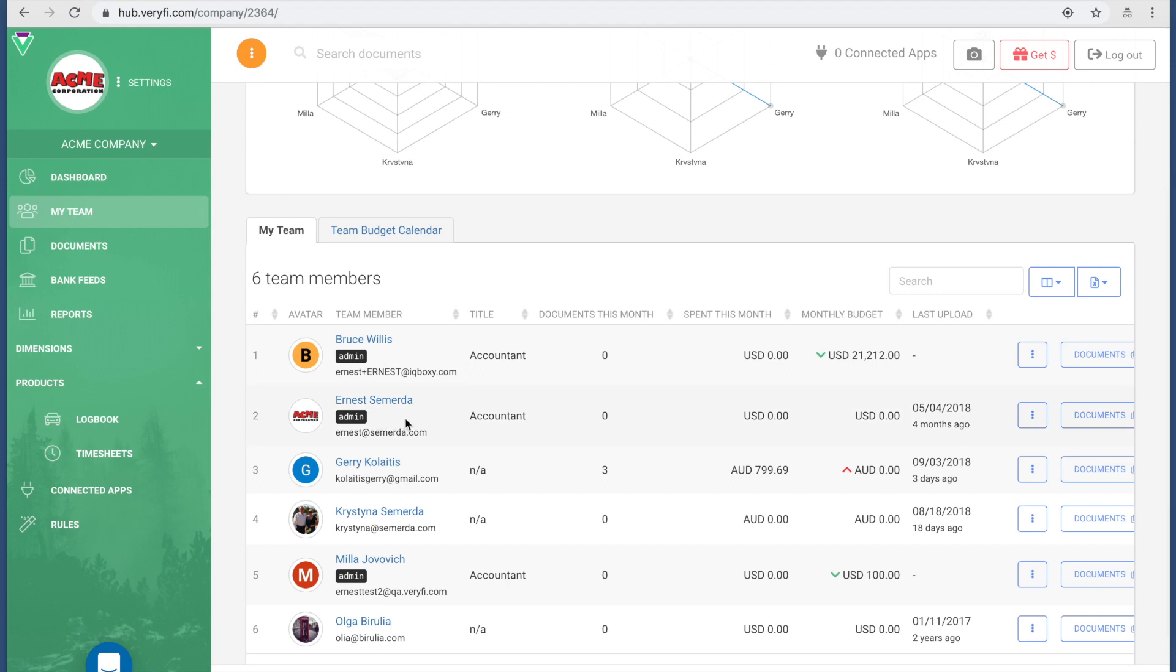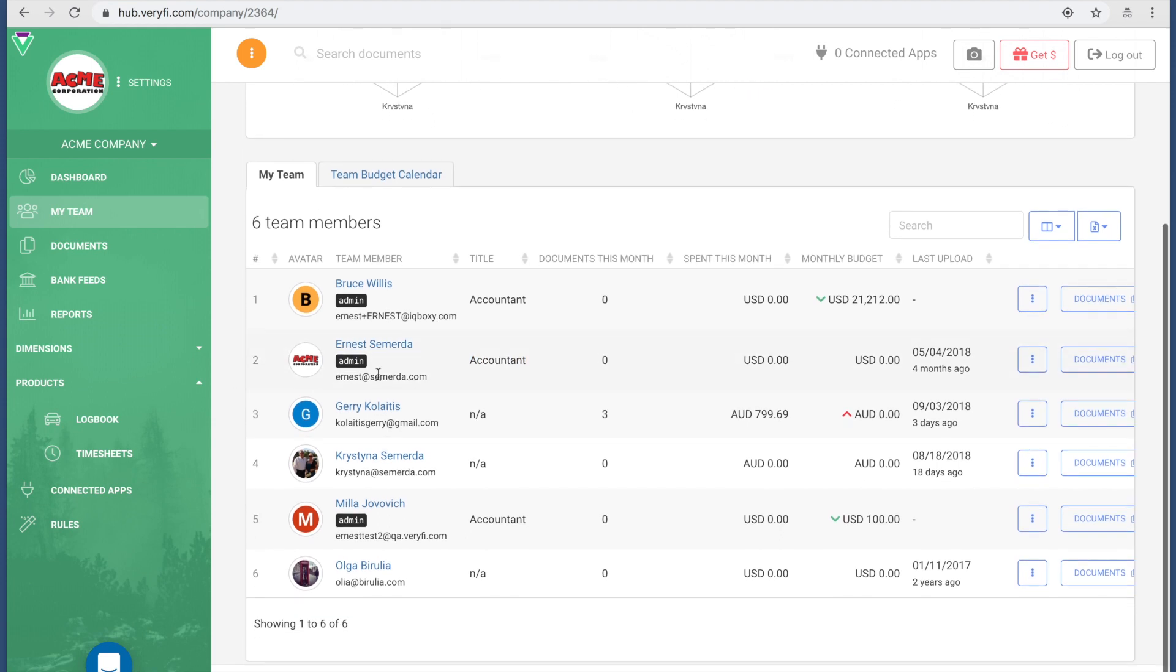You see that I am actually on the team as an accountant, and that's a very important point to note. What Verify does every time you add a client is add you, the accountant, onto that team. This account is free for you because you're the accountant and you're only managing this account, so don't worry when you see that you're on the team of this account.